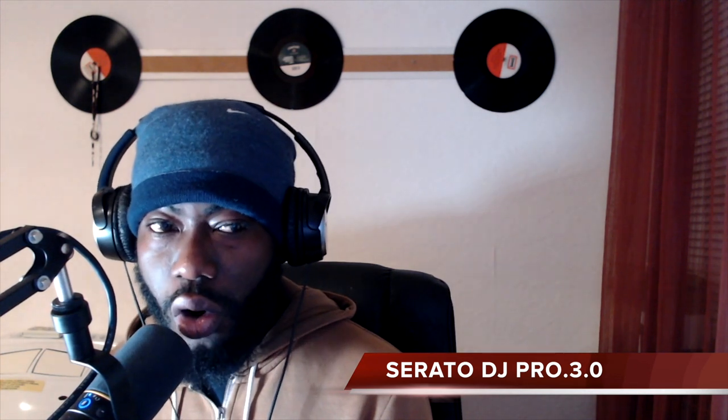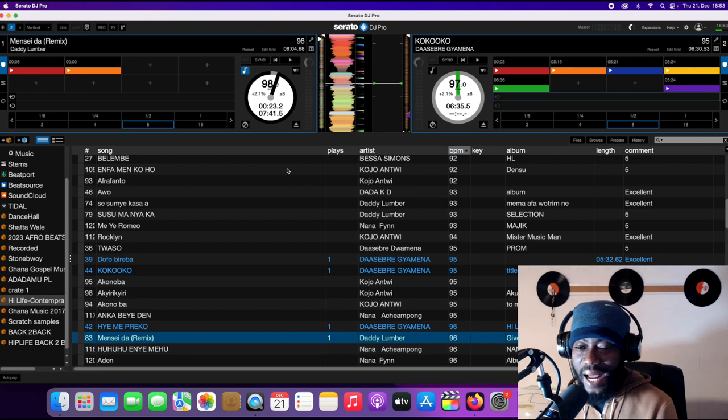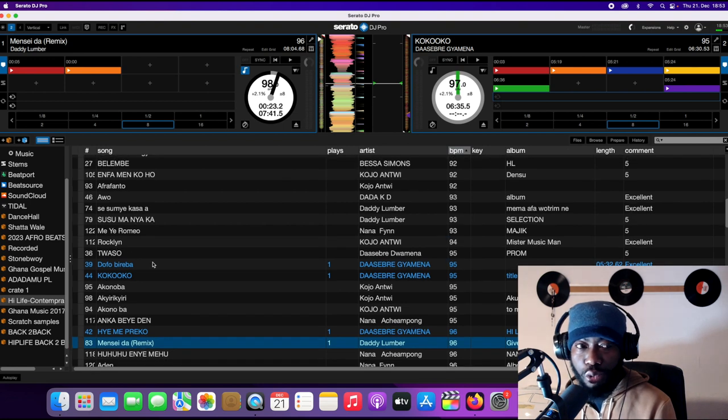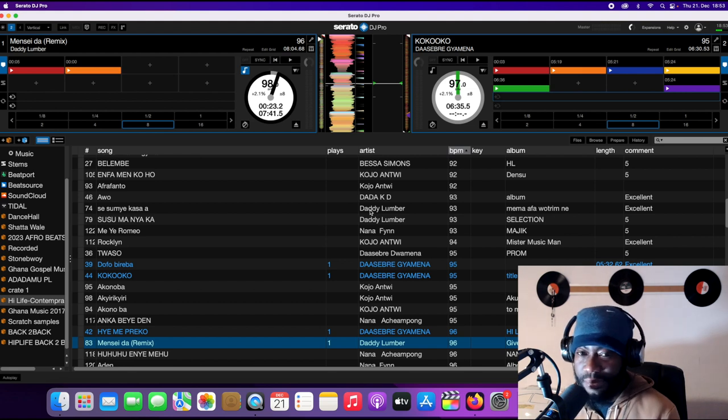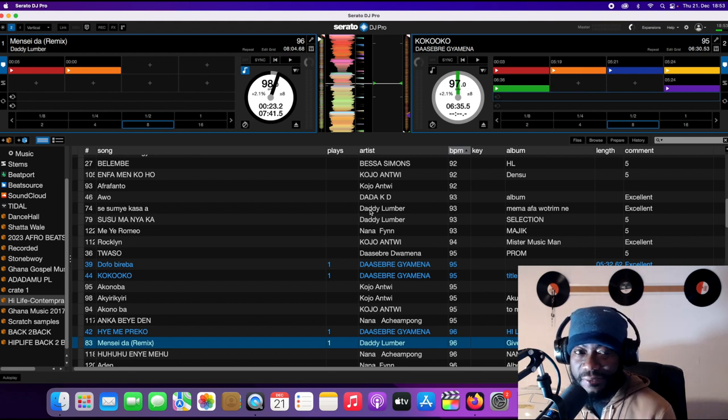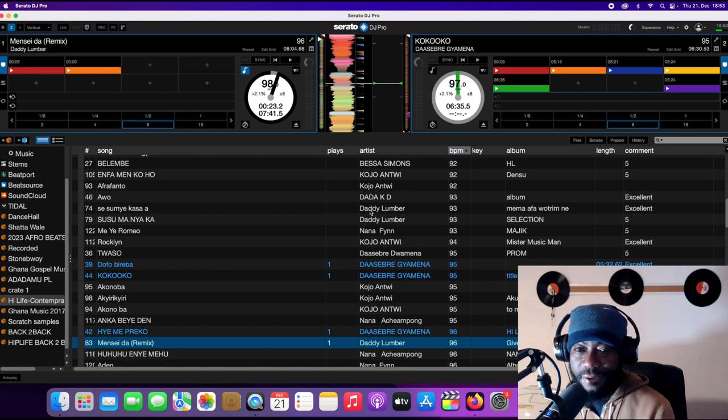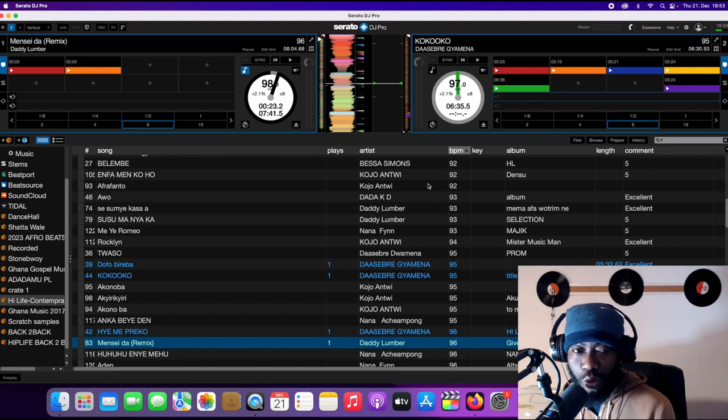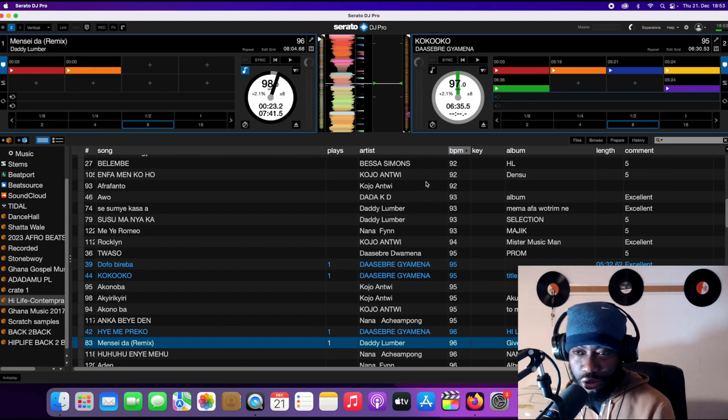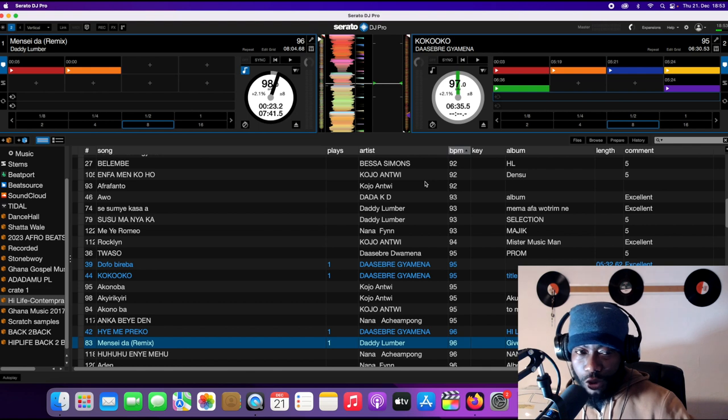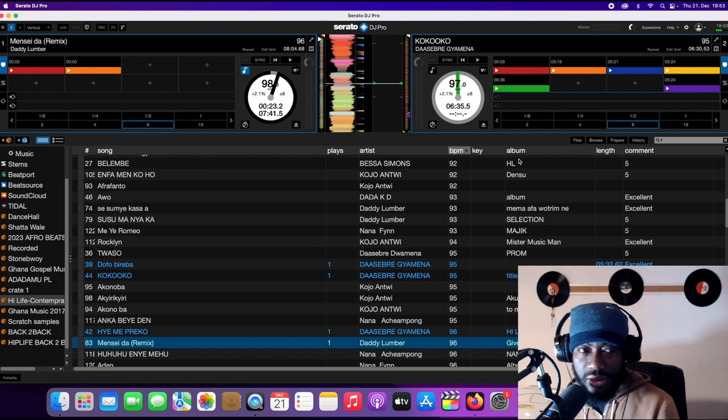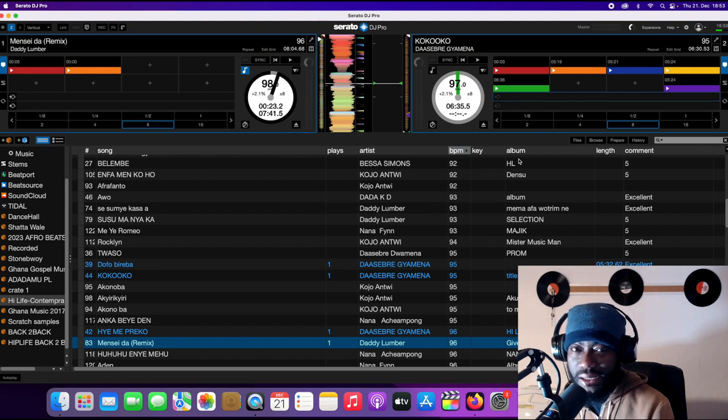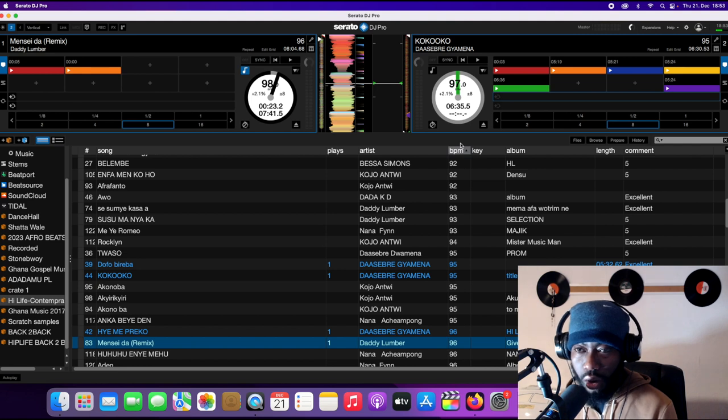Let's go onto the screen and look at how we can know whether our software is already activated. So now looking on the screen, I have already installed my Serato DJ Pro software. I have turned on my DJ controller. As you can see here, I have my songs, I have everything working correctly with my DJ controller.